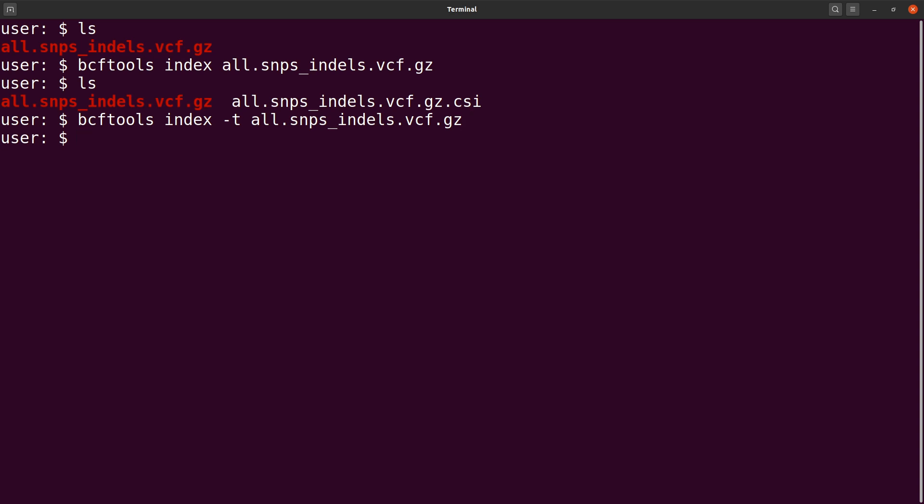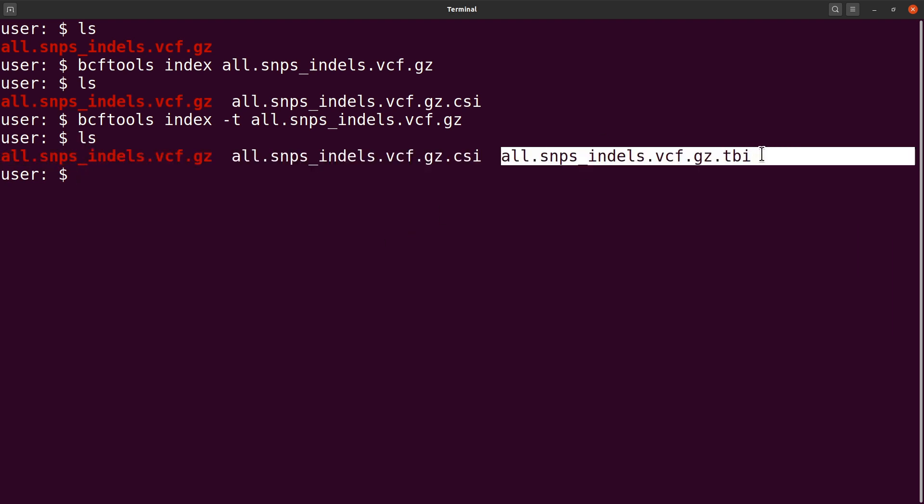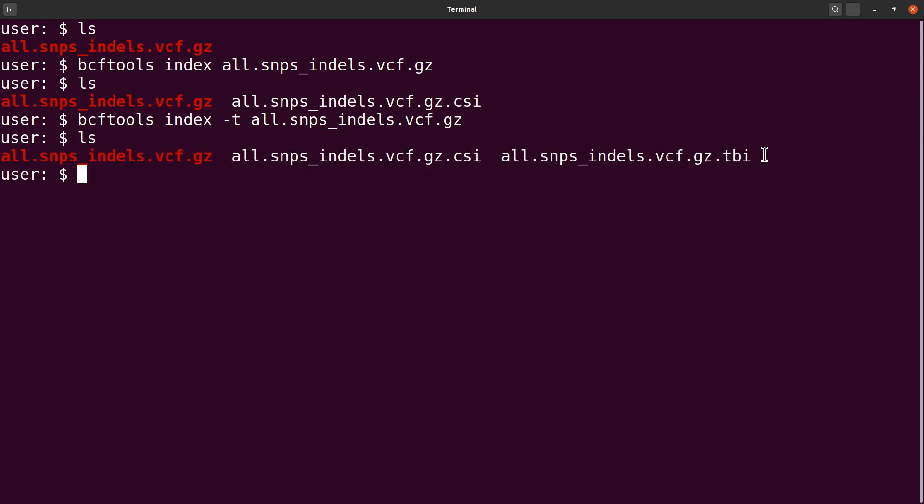We run it and that is also generated. We say ls and you will get it also here. This is the tabix index file. That's how we do it to get the index file.